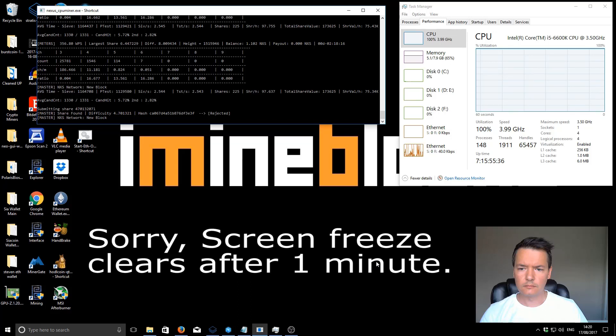Hi there, I'm Lee. Welcome to iMineBlocks. In this video, I'll be doing an updated version of the Nexus CPU miner. You can use this to mine Nexus coins using your computer's processor. This miner can be used on both pools and solo mining.